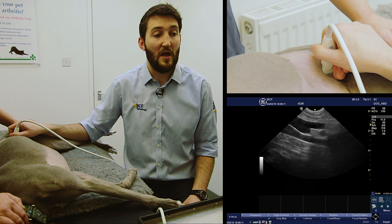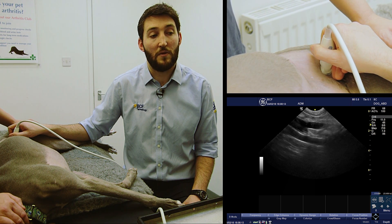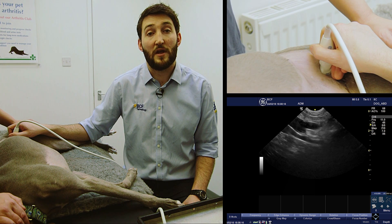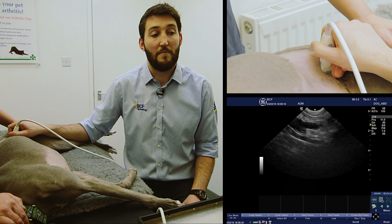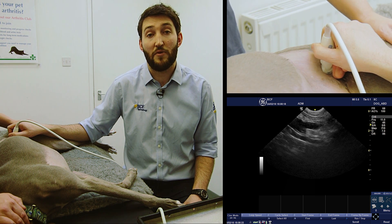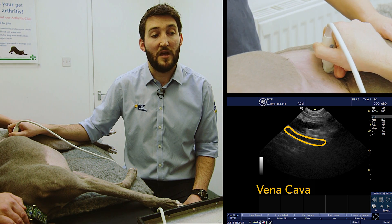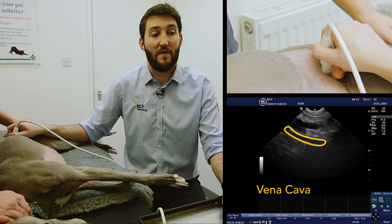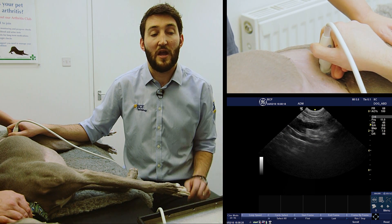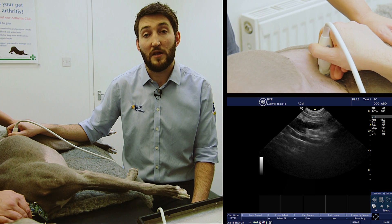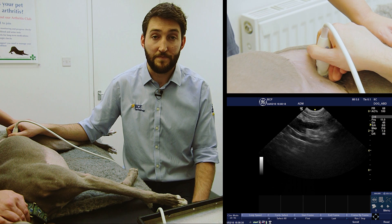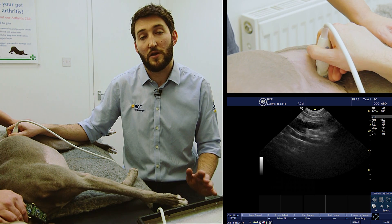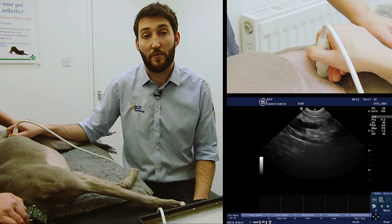Unfreezing the image again, we can see at the top of the screen the aorta forking into the external iliac arteries left and right, and then below that the vena cava, which is just being slightly compressed by the probe. If I freeze the screen there, we can just see a little bit of the right medial iliac lymph node appearing between the external iliac artery and the vena cava below it. To scan the right one, we can either turn the dog over or just look between those two vessels.